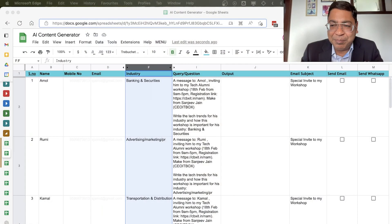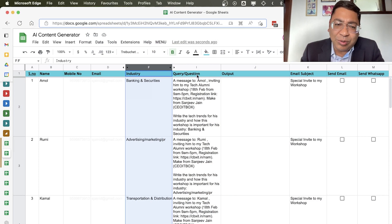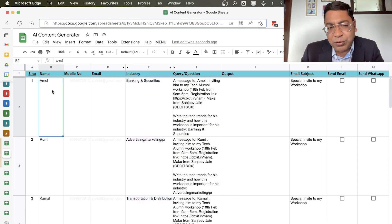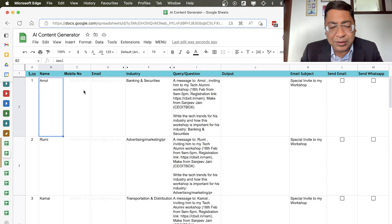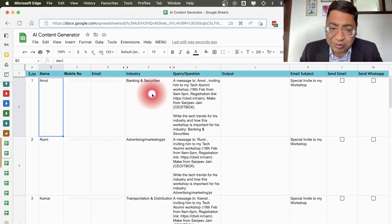So how to use ChatGPT? Look at this amazing sheet that we have created. You can just enter the name of your customer, enter the mobile number, email ID, you can type some things about his industry.